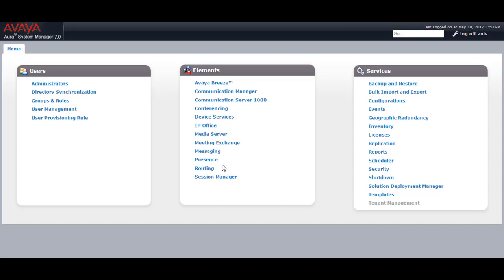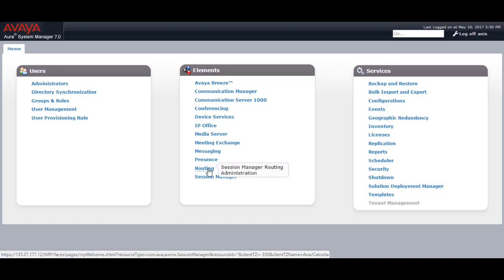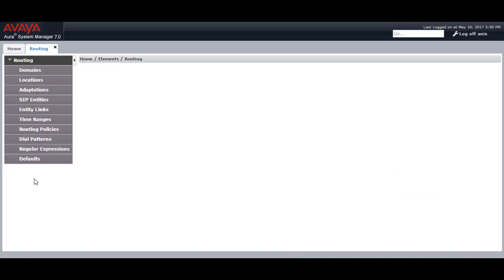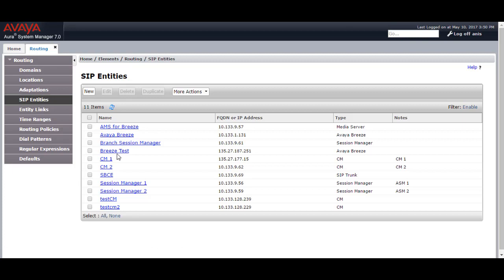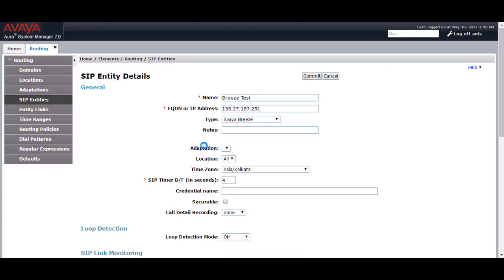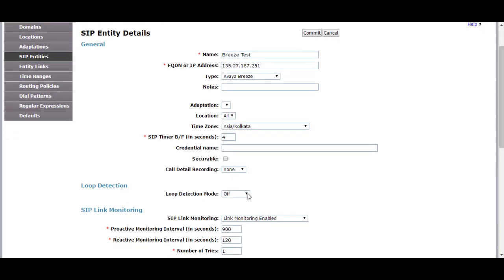To start with the integration, go to the System Manager web page, then Home, Elements, and Routing. In Routing you need to go to the SIP Entities. Create a new SIP entity like I have created for Avaya Breeze test. Provide the name and the FQDN or IP address — this will be the security module IP address of the Avaya Breeze. Select the type as Avaya Breeze. The loop detection should be set to off and SIP link monitoring will be link monitoring enabled. Click on Commit.